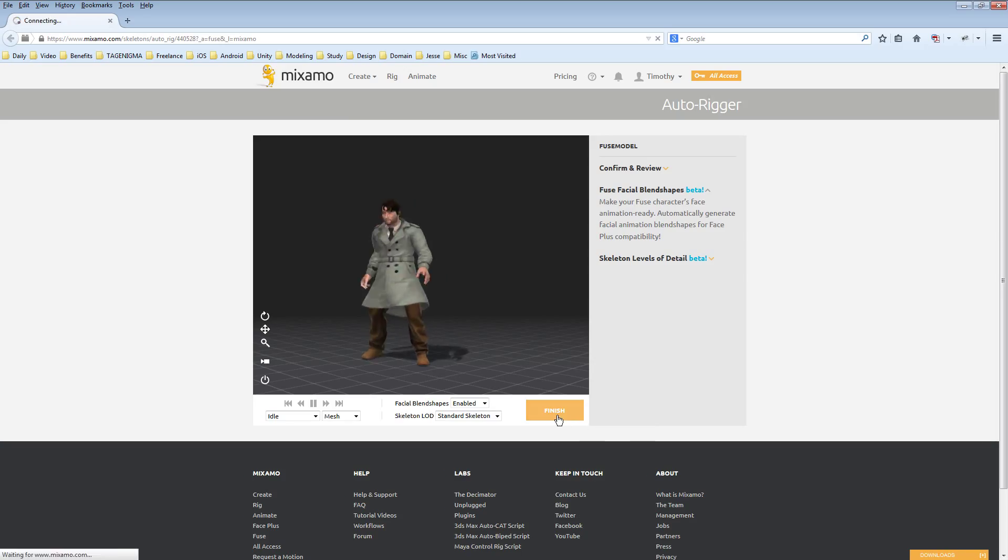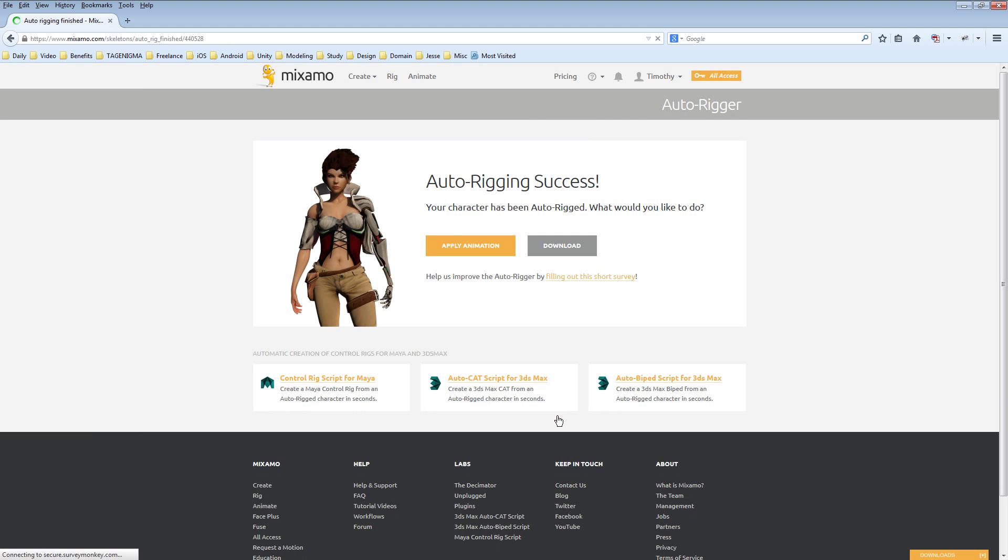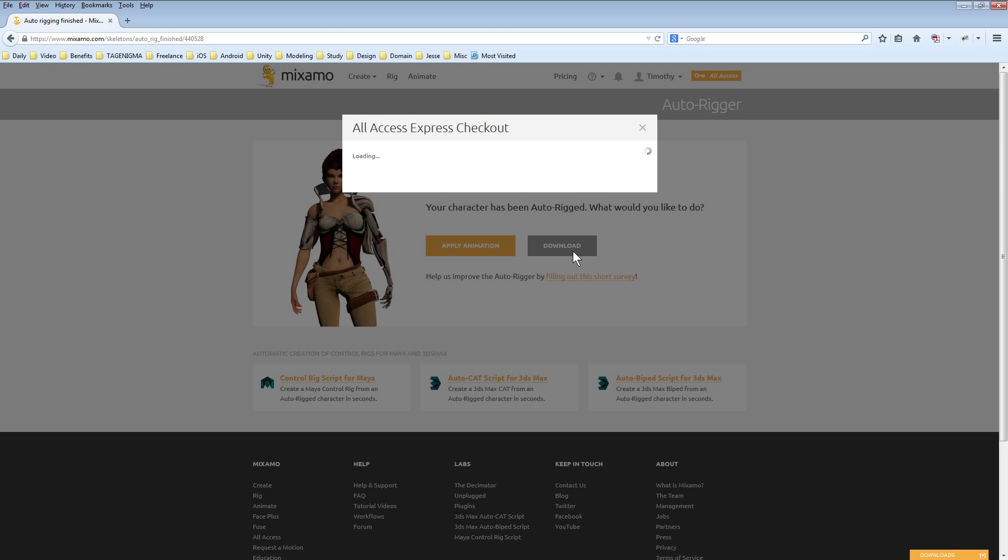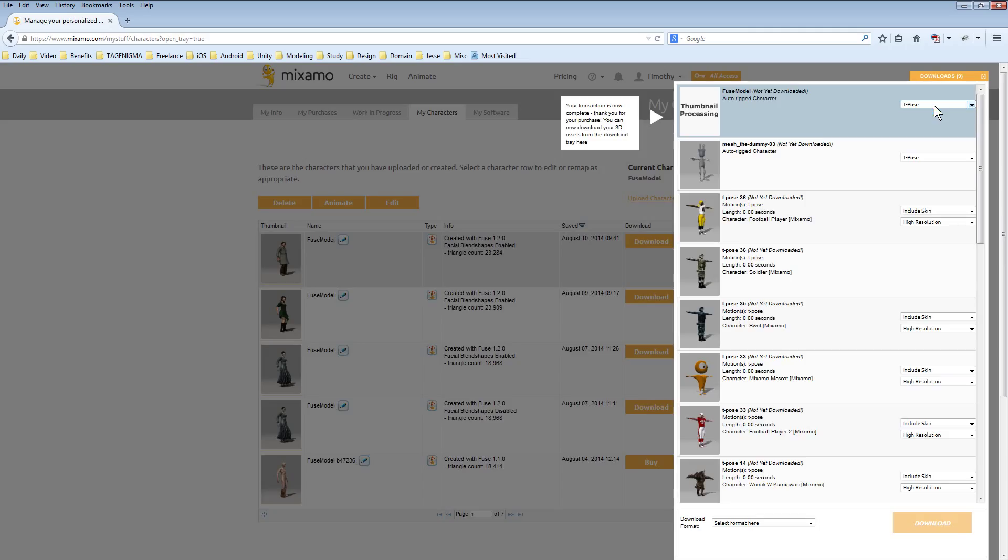Now that it's auto rigged I can hit finish. Now just download the character. Get them in the T-pose FBX for Unity. Make sure this character is selected and download.